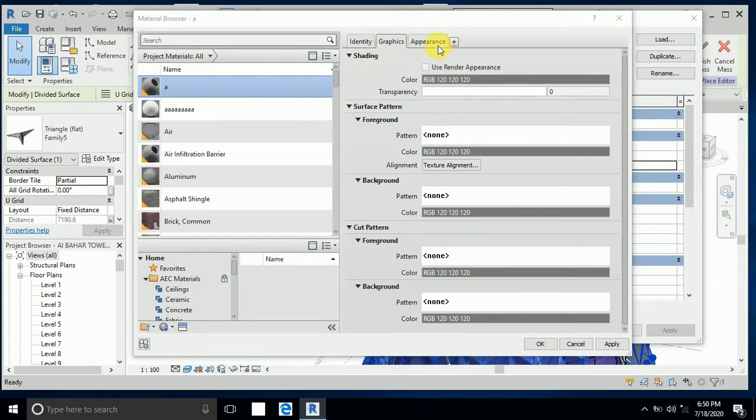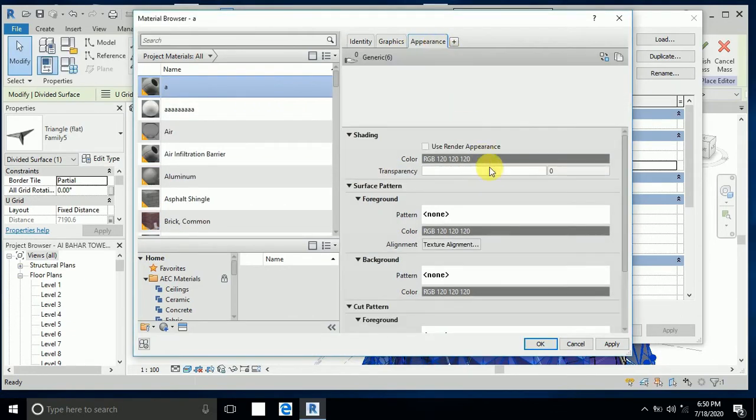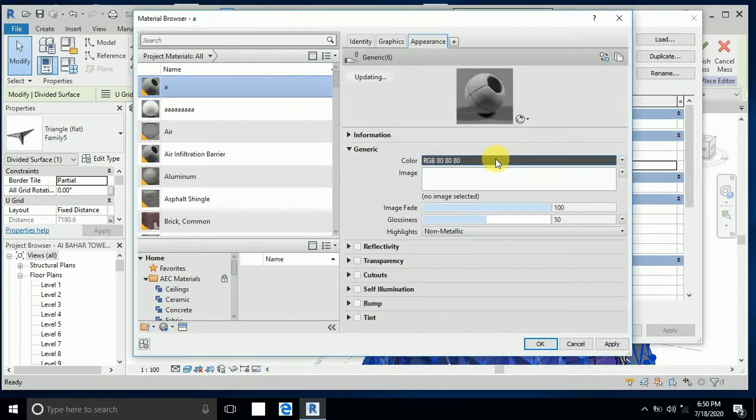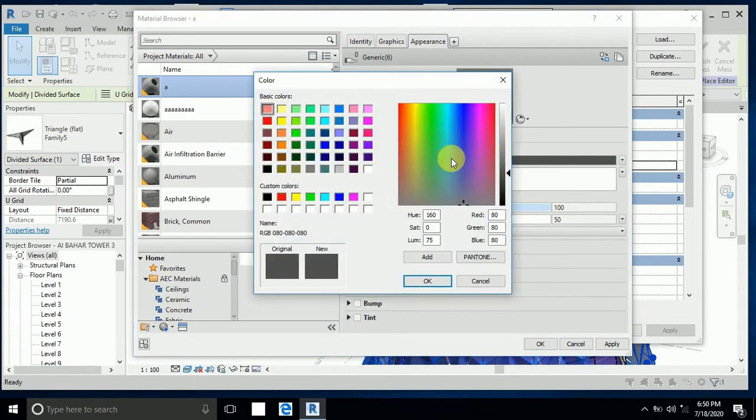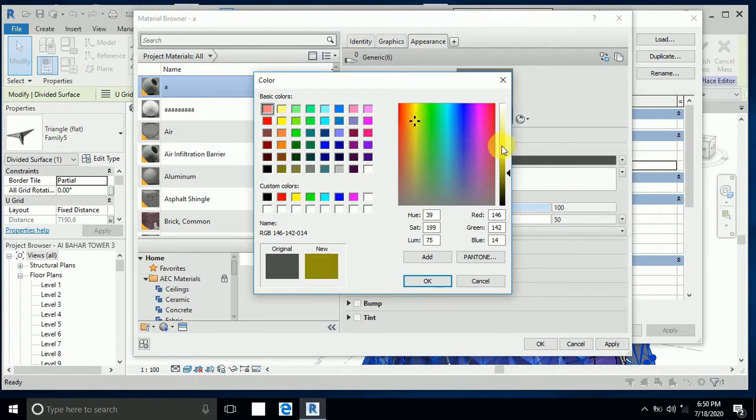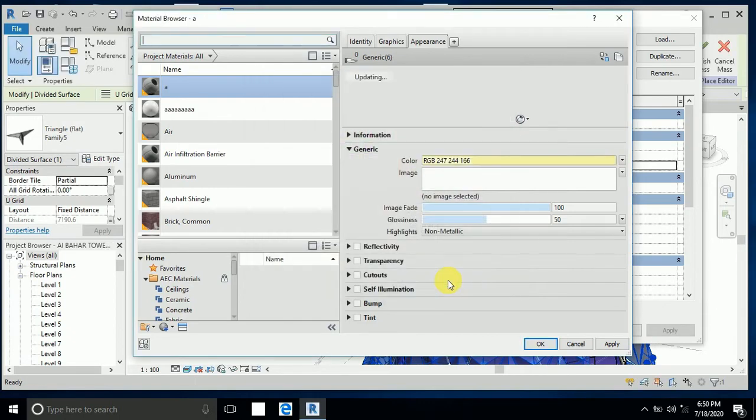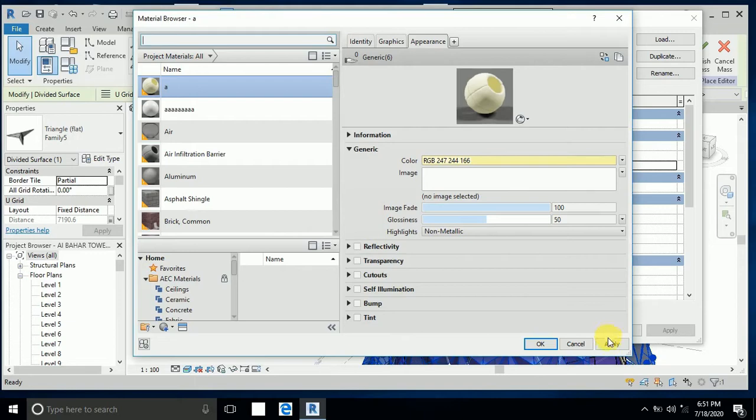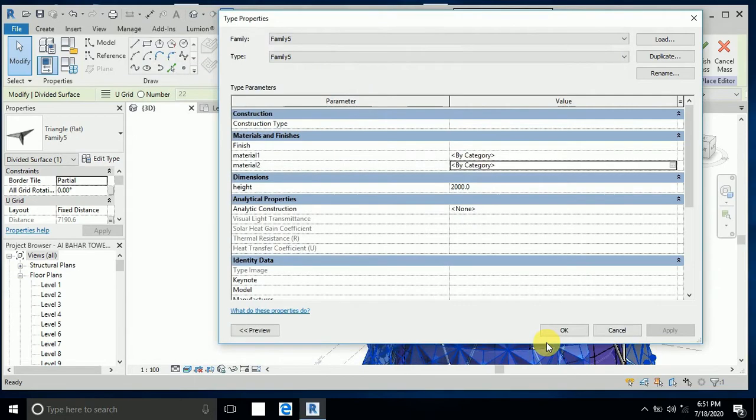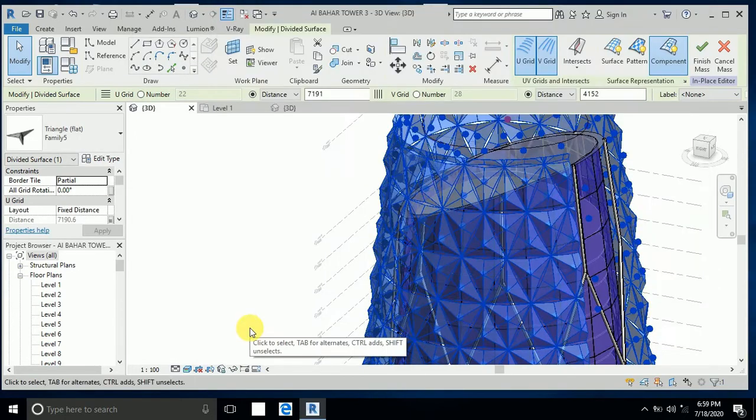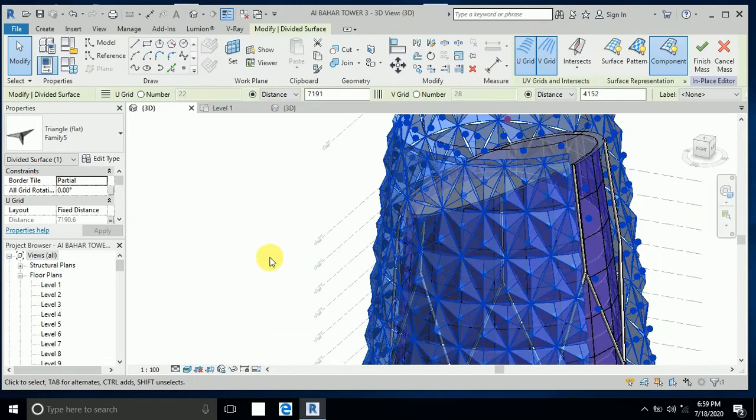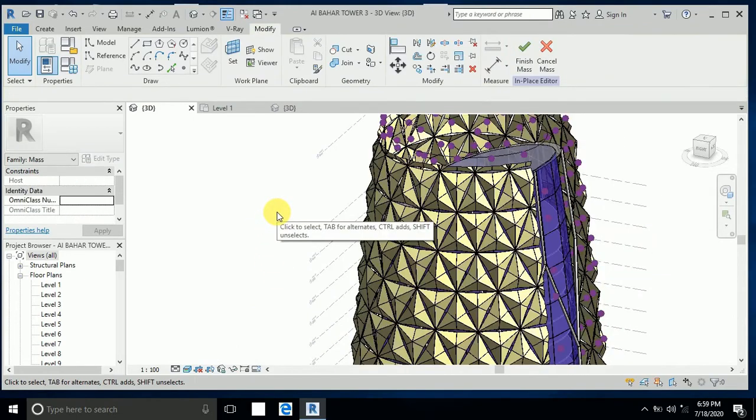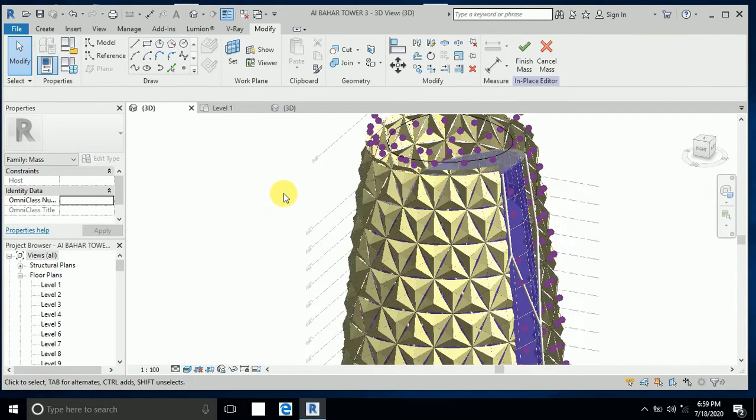In appearance, I just apply the color - this yellow color like this - and apply. The color is applied now.